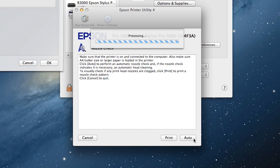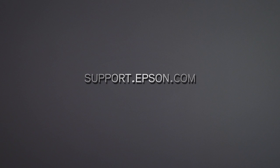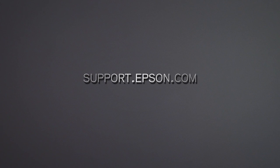The printer will create a test pattern, check it for gaps, and perform cleaning automatically if needed. To learn more about printer care and maintenance, check out support.Epson.com.